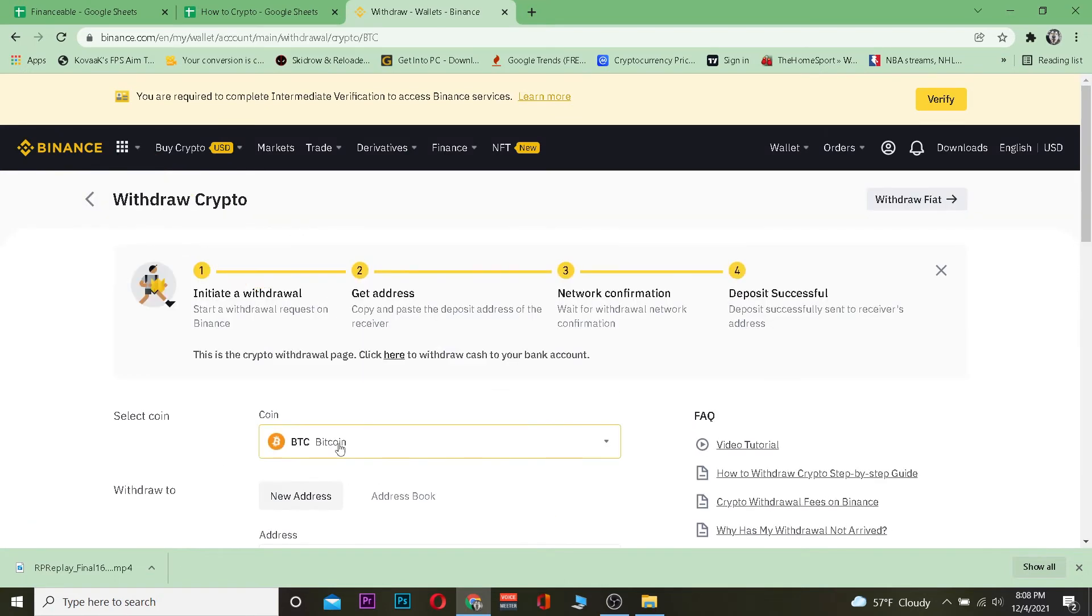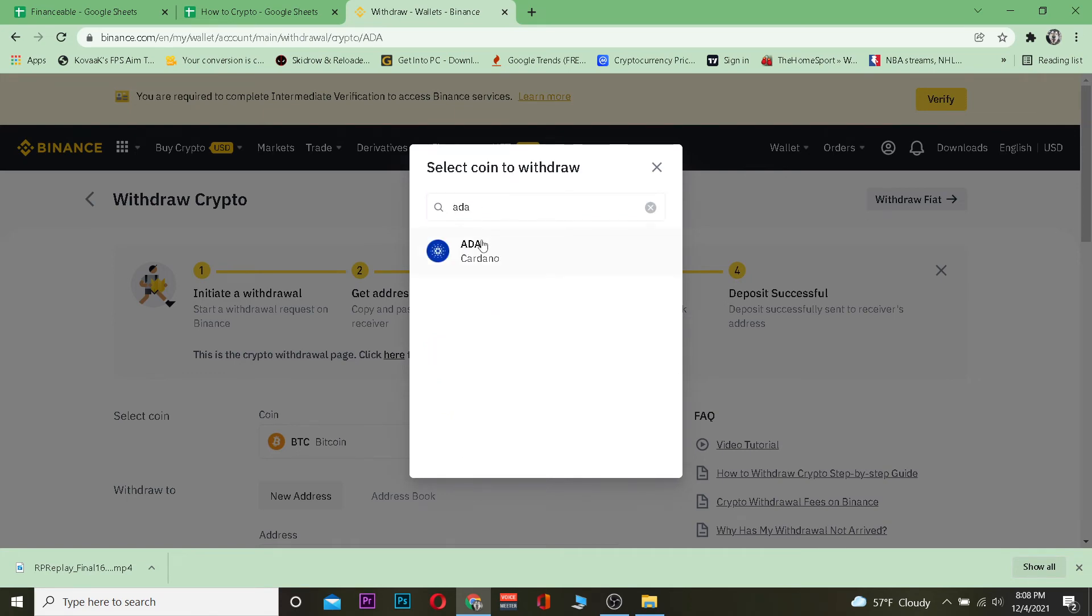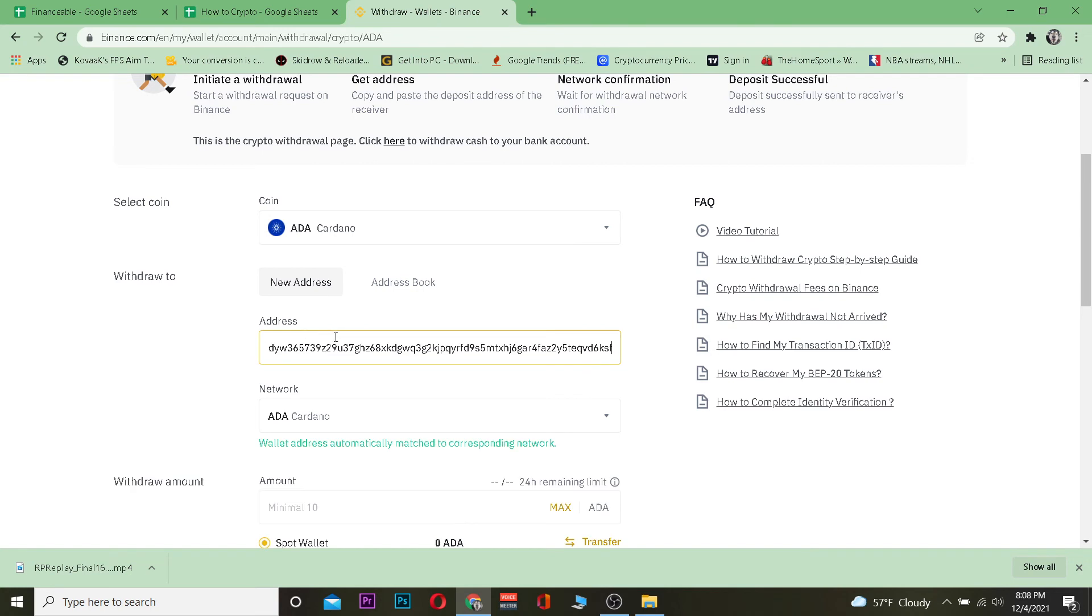I'm going to choose ADA, also known as Cardano, and I'm going to paste the wallet address of Cardano. Remember, you need to paste the wallet address of what you are transferring - Cardano for Cardano, Ethereum for Ethereum. If you paste the address of Bitcoin while transferring Cardano, your Cardano will be lost.